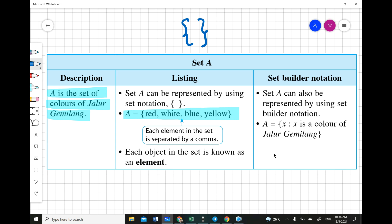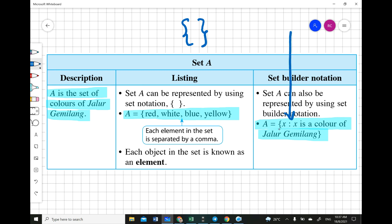Set A can also be represented using set builder notation. We read it as: A = {x | x is a color of Jalur Gemilang}, meaning x can be red, white, blue, or yellow — one color only. That's why we say 'a color' without an 's' — the grammar must be singular because x refers to one element only.